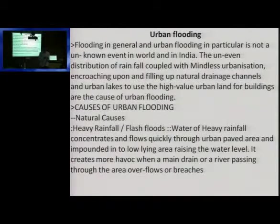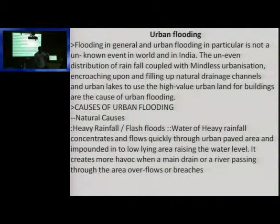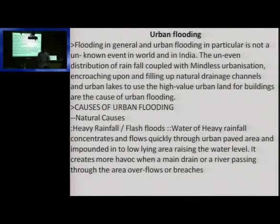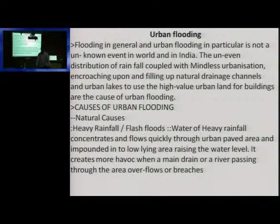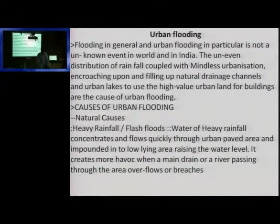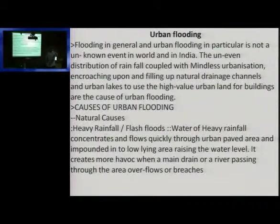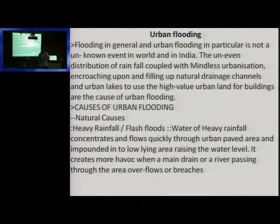Last year there was a UPSC question regarding urban heat island and related environmental and geographic topics connected to urban issues — please go through. For urban flooding, you don't need 10 or 20 points — just 3 or 4 points to write in the exam. They will ask for 10 or 5 marks. This exam is not for PhD or MSc; even if you write something relevant, you will get through.